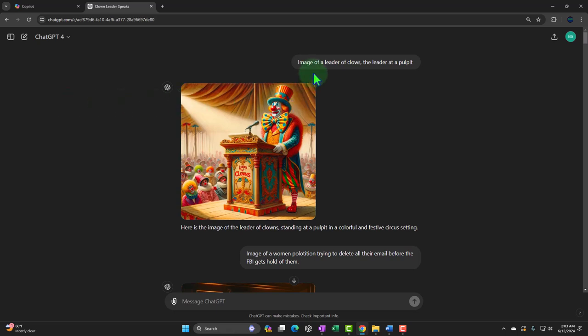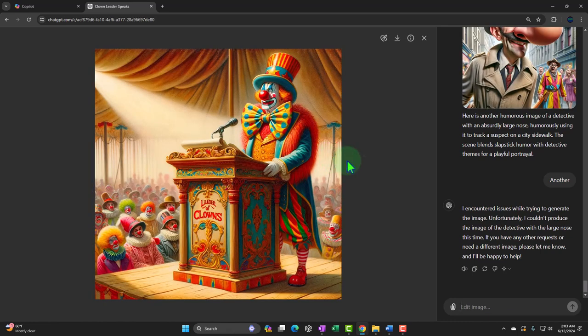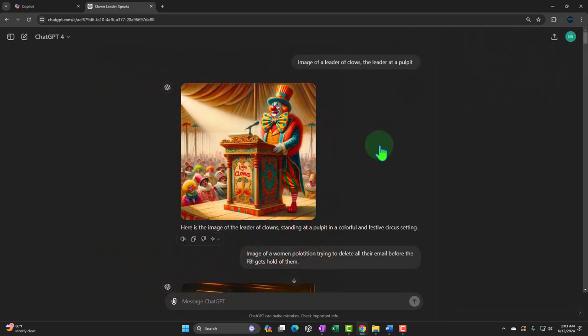I typed in simply the prompt: 'image of a leader of clowns at a pulpit.' And now I've got this image, which I think is pretty funny. We have him at a clown pulpit — it's colorful, pretty nice. If you wanted to make believe this was Trump, he's even got orange hair, so you don't even have to put Trump's head on it. Notice you can't really say 'give me President Trump at the pulpit as a clown' anymore. You used to be able to. I made a whole bunch of images before they started restricting that. But now they won't let you do it about current people.